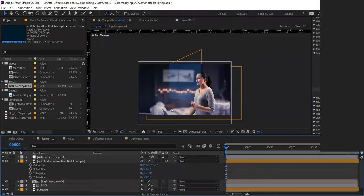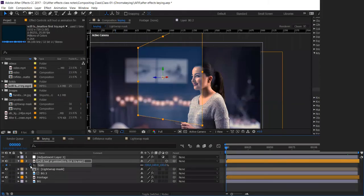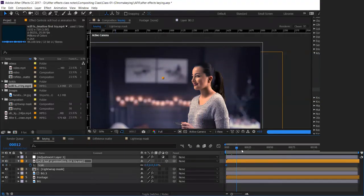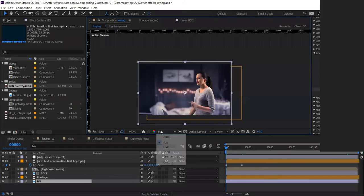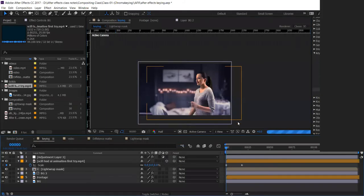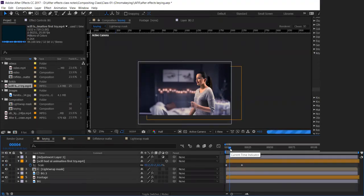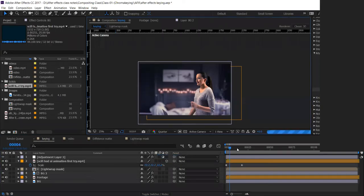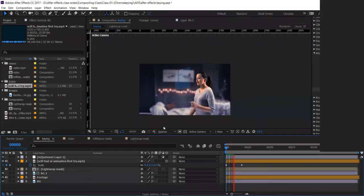Now animate the scale so it's not visible at the start. Set scale keyframe at zero at the beginning, then after 10 or 25 frames set it to 100. We have this screen now. For testing, set the preview to quarter resolution and check — it will scale up with that animation.